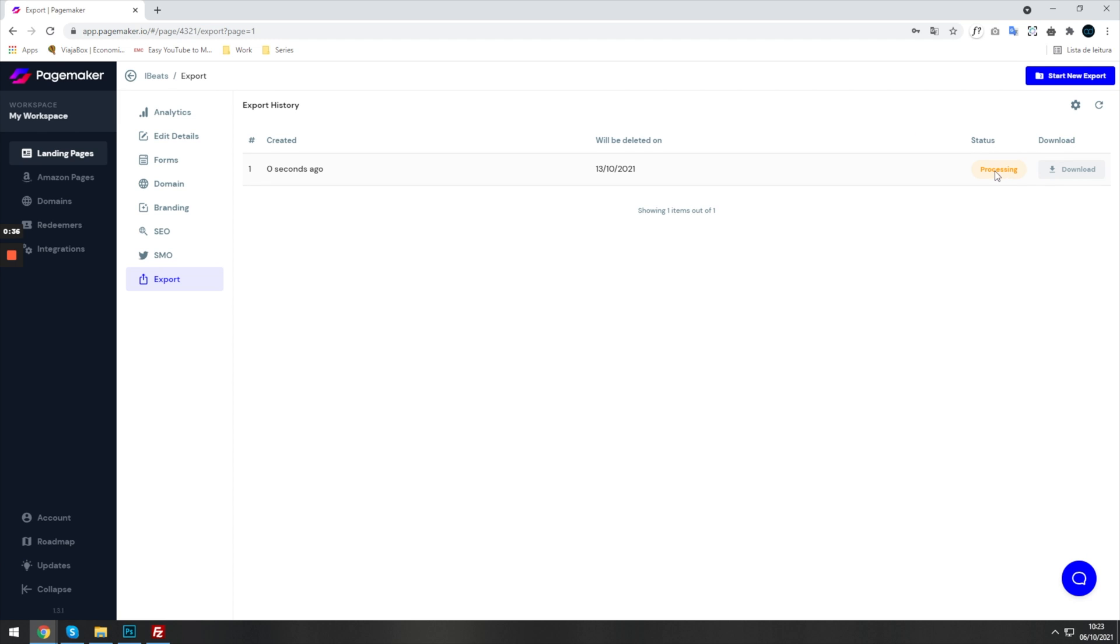When that file is ready, you'll be able to download your landing page and put it onto your hosting. I'm going to show you how fast you can do that in under five minutes. You can download it and have it live on another hosting account.